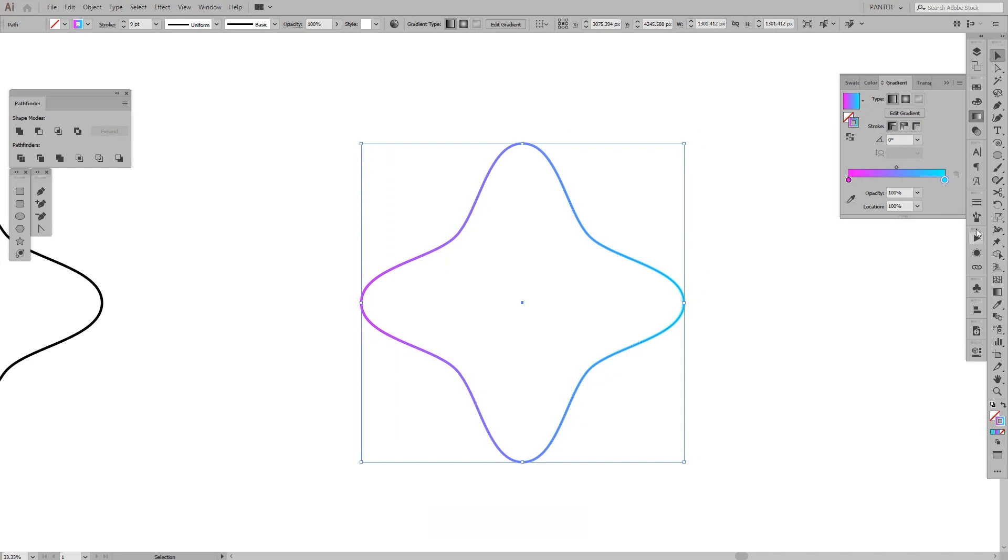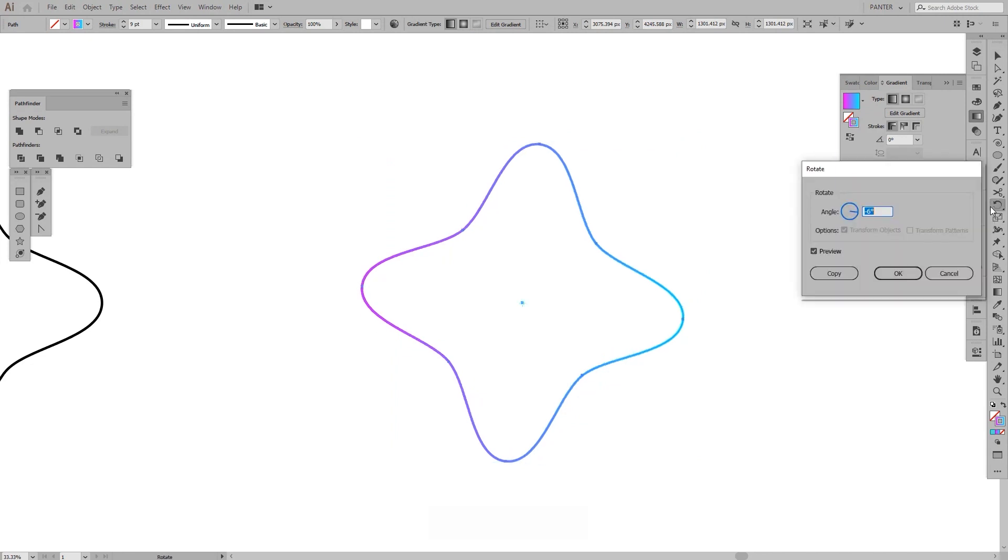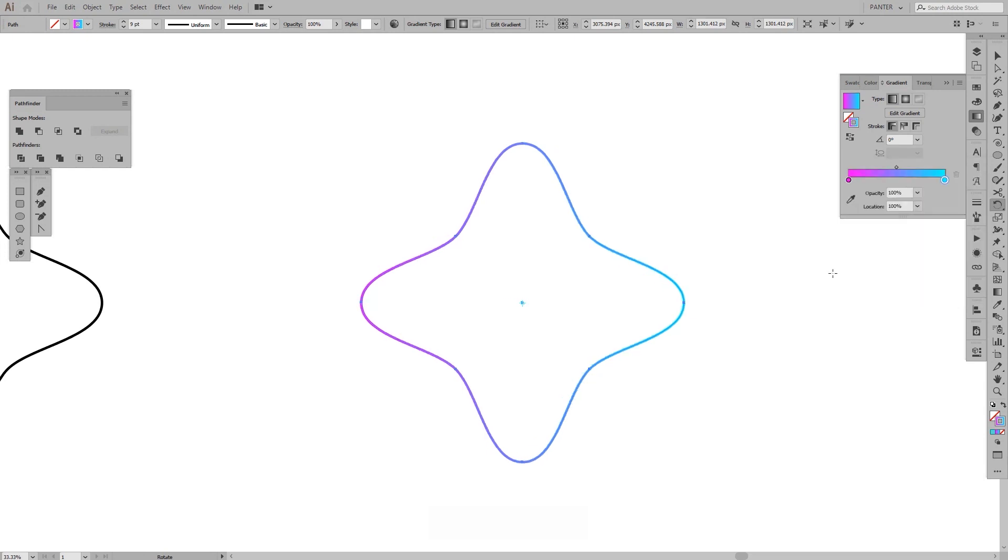I'm gonna go to the Rotate tool and double click on it. And just click copy, minus six degrees is good for me.